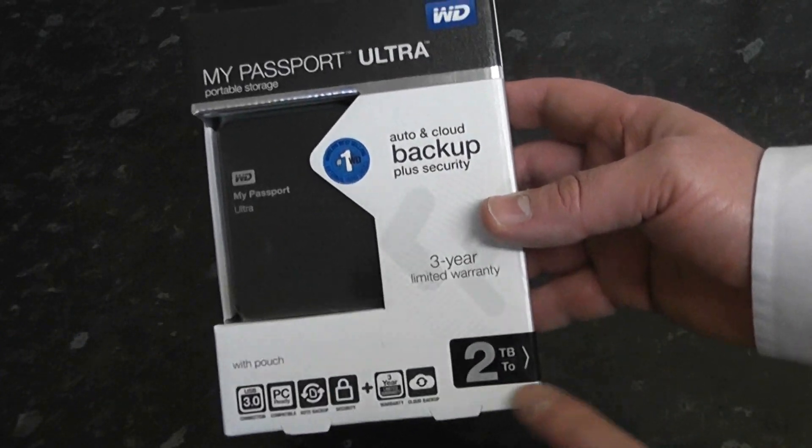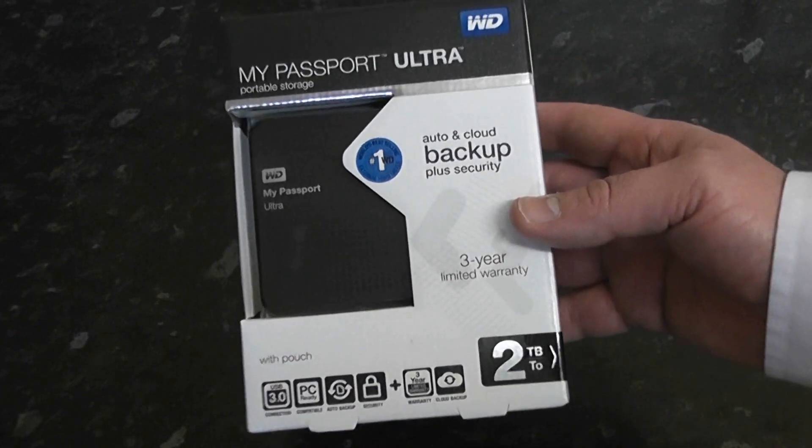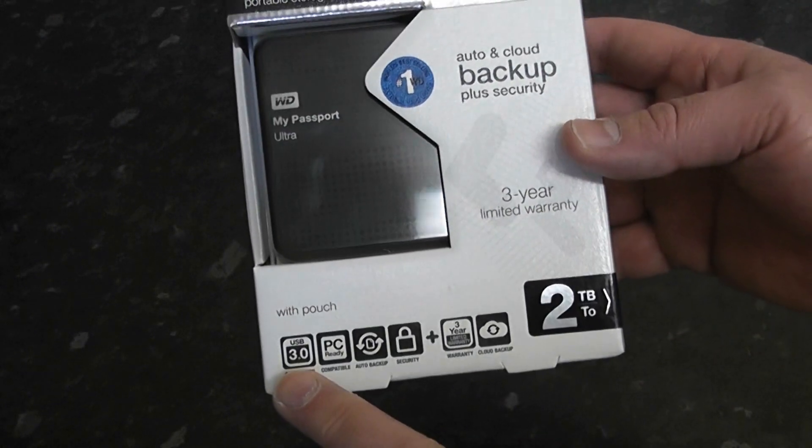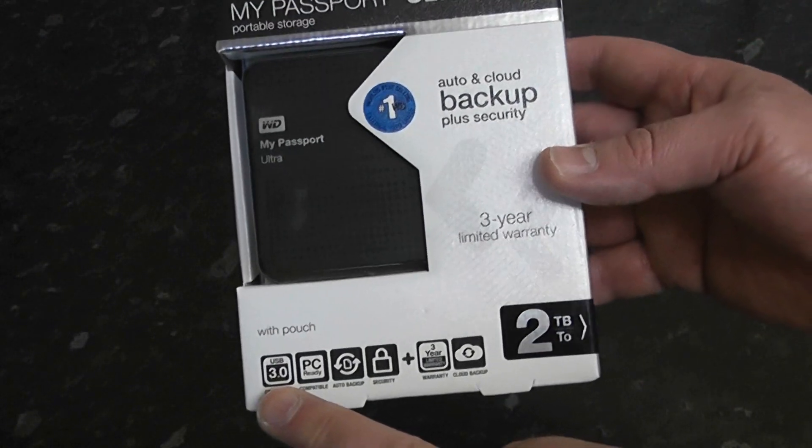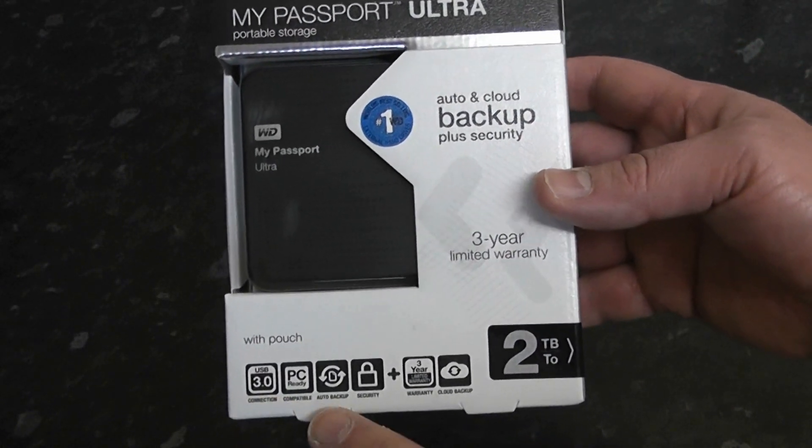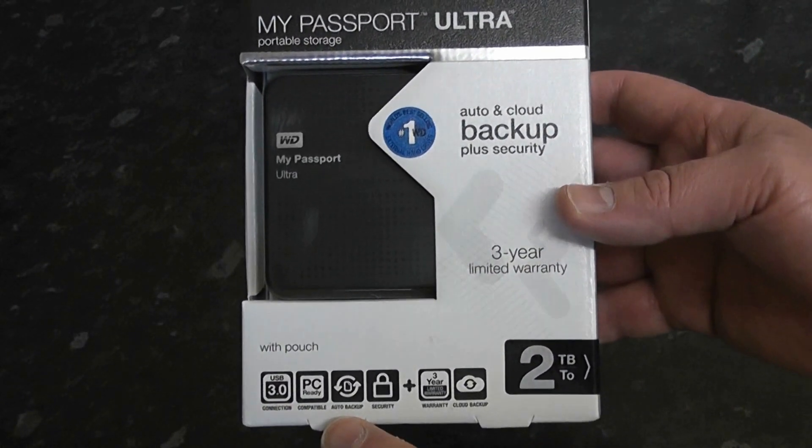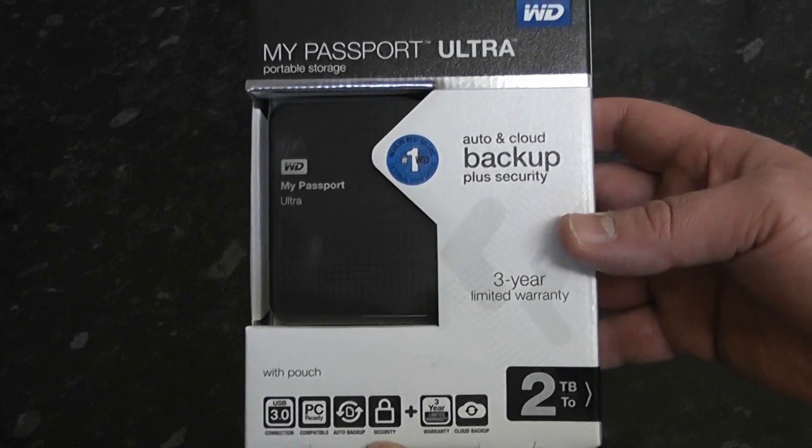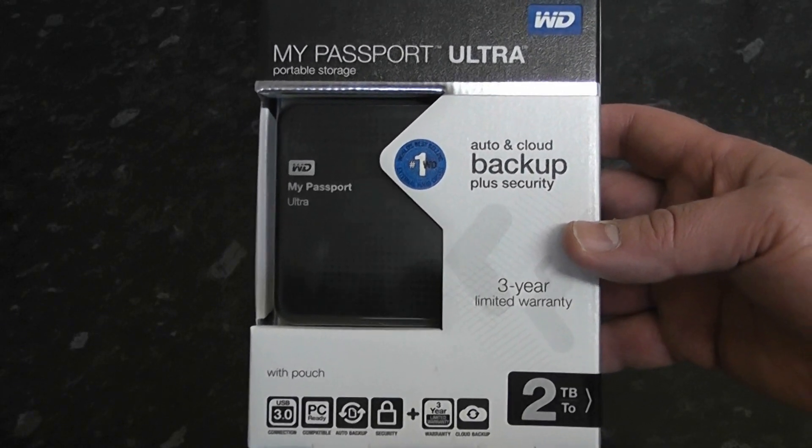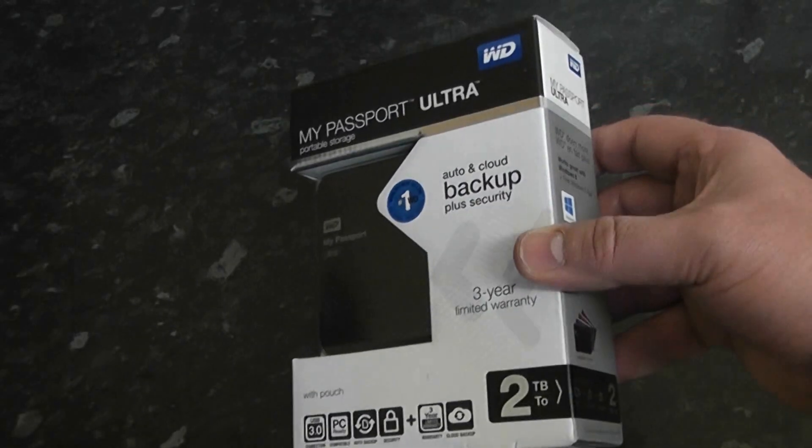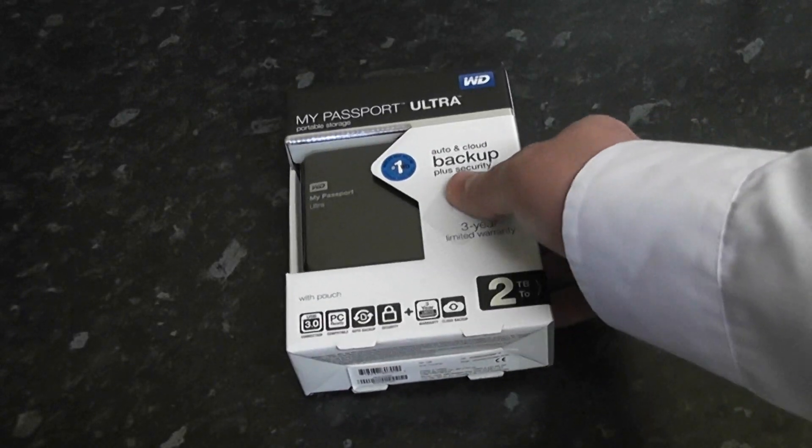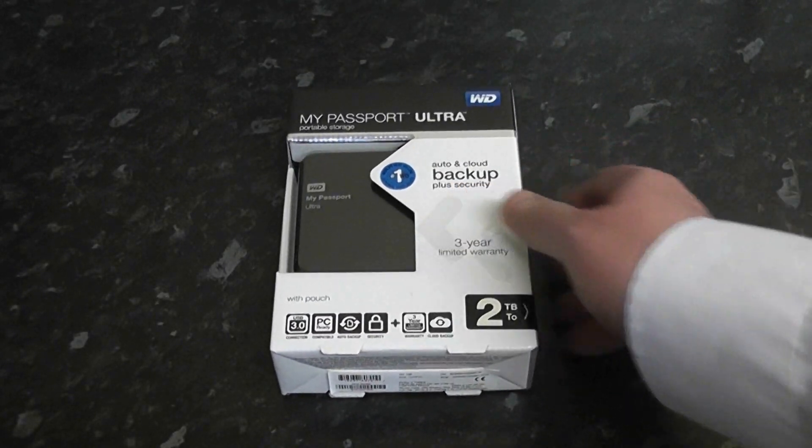I'll be putting this USB 3.0 up against a 2.0 and doing some speed tests. It's PC ready, does auto backup, and has security with encryption software.